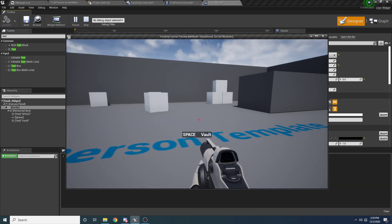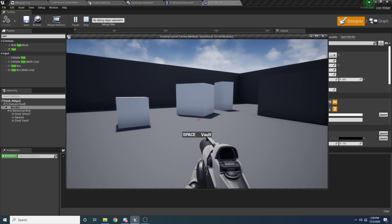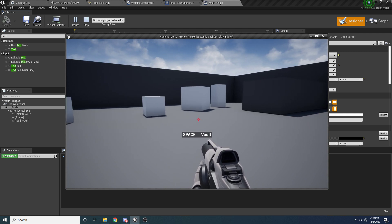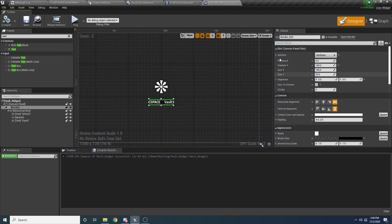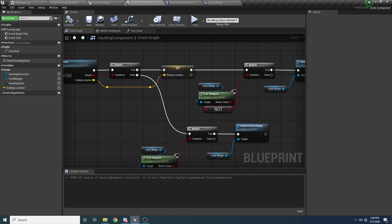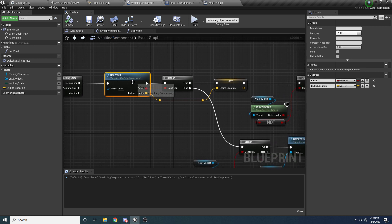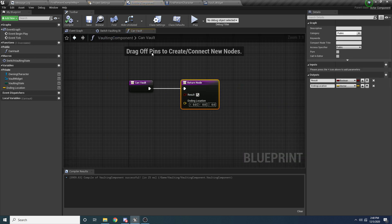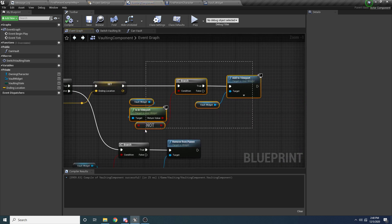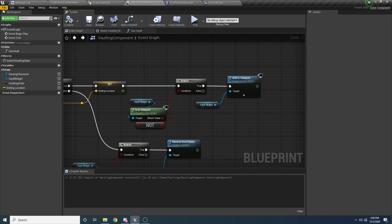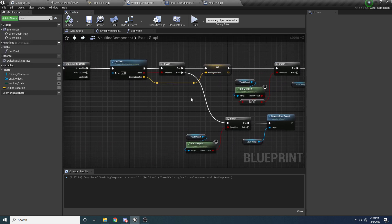If we run this now, you can see that the widget shows up on screen. This is fine for right now because we've added the vault component to our character, and inside the event tick it's constantly checking if we can vault — which is just returning true all the time because we haven't written the function yet. Since it's true, it's showing the widget. So far so good. I know we haven't really got to the vaulting yet, but we got a good amount of setup done, so we'll continue the vaulting in part two. I'll see you guys in part two.